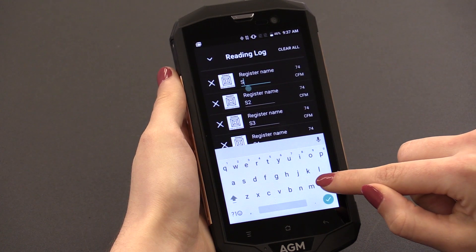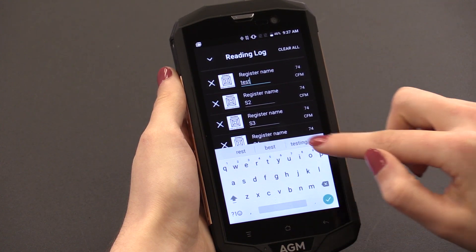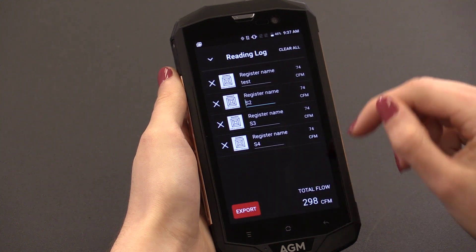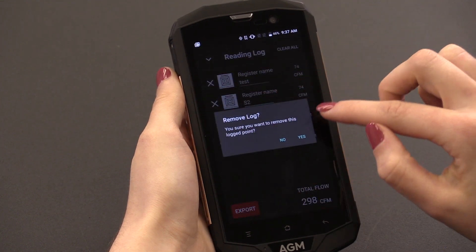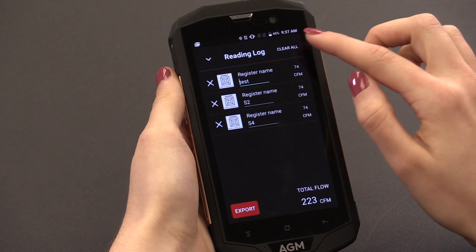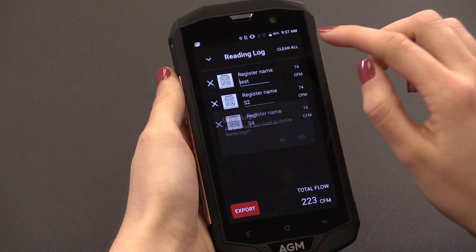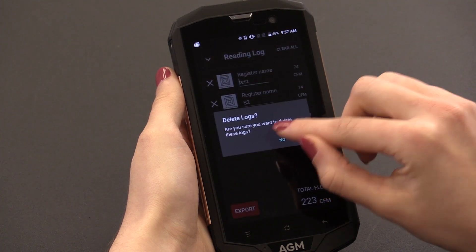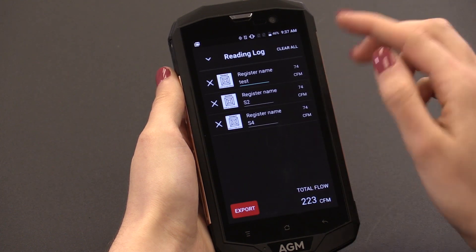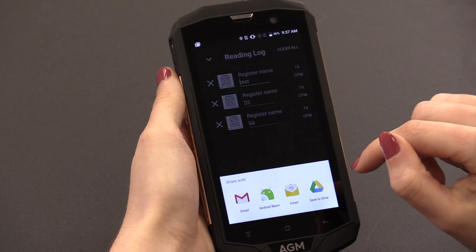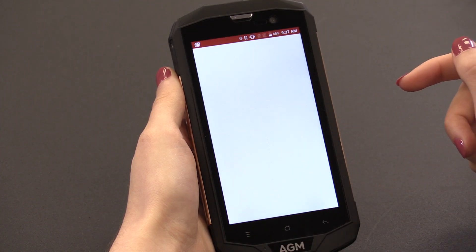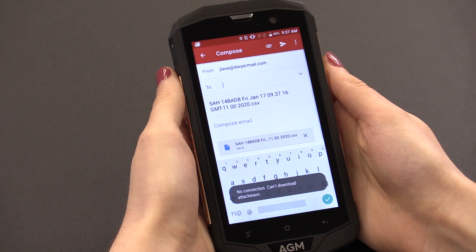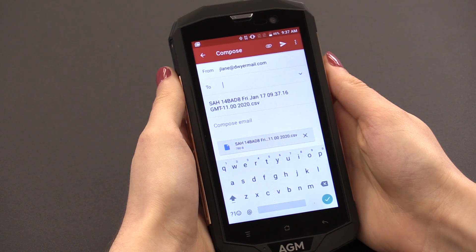You can rename them, delete them individually, or clear all. If you'd like to save these logs for a TAB report, press the export button at the bottom of the screen. This gives you options to save the file to your device, email a CSV file, or import to a TAB reporting software at a later time.